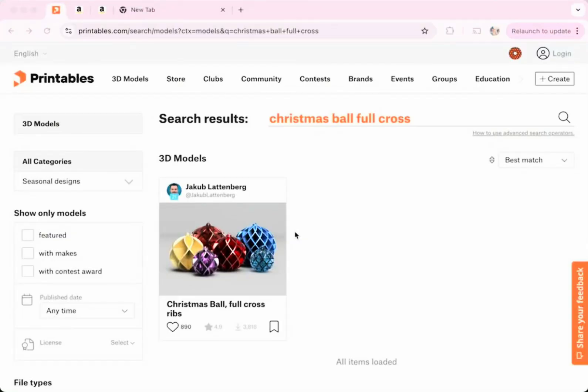As you can see, I'm going to be using this Christmas ball as the demonstrator. So just wanted to show you how I got this Christmas ball. I got it from printables.com, which is a website where you can download 3D prints for free.